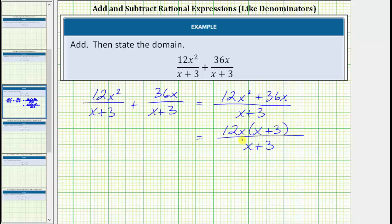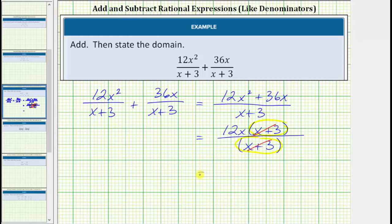Now looking at the numerator and denominator, notice how we do have a common factor of x plus 3. x plus 3 divided by x plus 3 is equal to 1, so these two factors simplify to 1. And therefore the rational expression simplifies to 12x over 1, or just 12x.